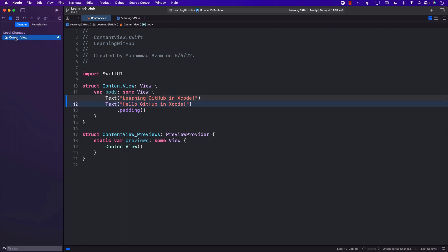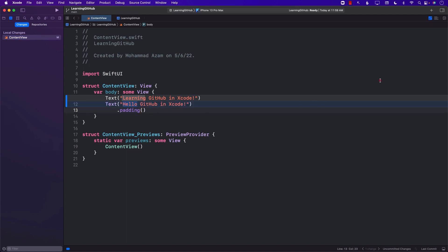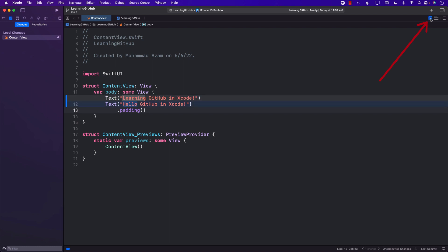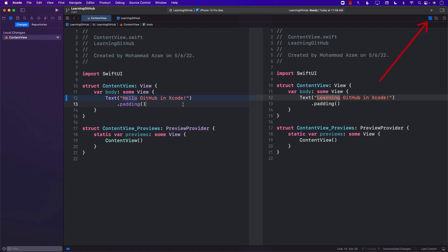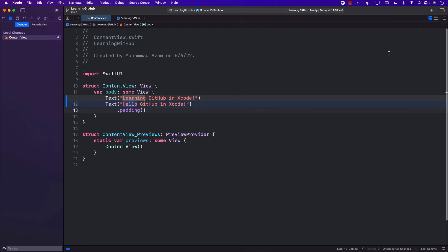As soon as I change something, you can actually see the ContentView is now represented with an 'M' — as in Modified. If I click on it, you can see this bar appearing which is telling you what has actually changed. It's telling you that it was 'Learning' before but now it is 'Hello GitHub in Xcode.' You can toggle this view. You can also see a side-by-side comparison — on the left side is our current view, and on the right side is the old view. I'm going to go ahead and switch to inline comparison.